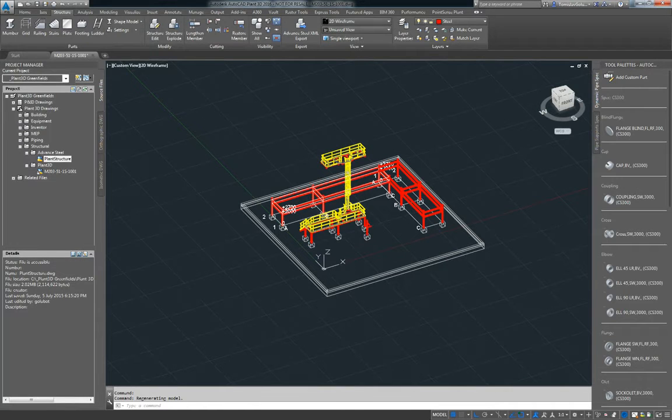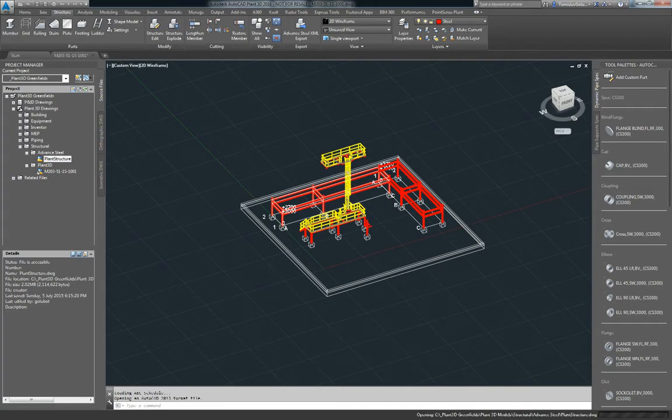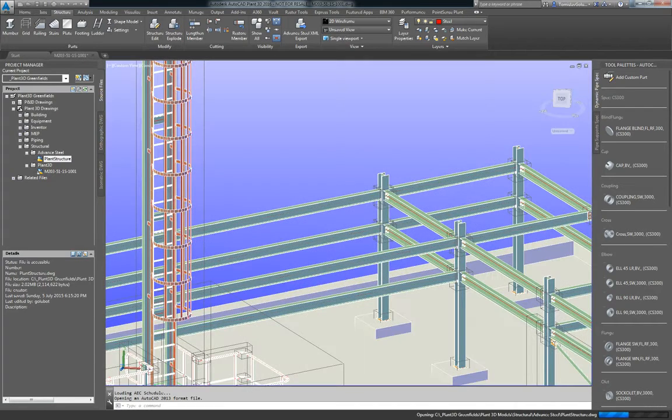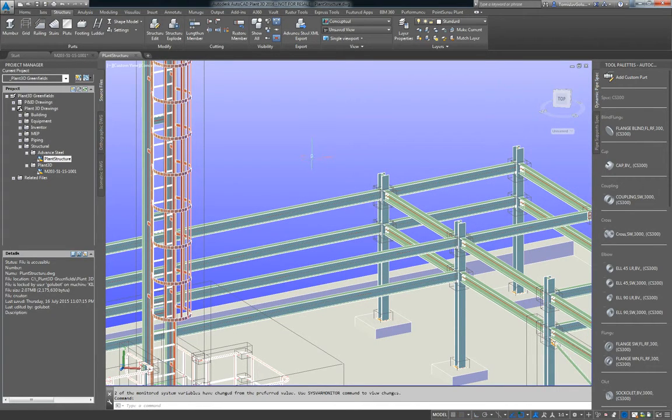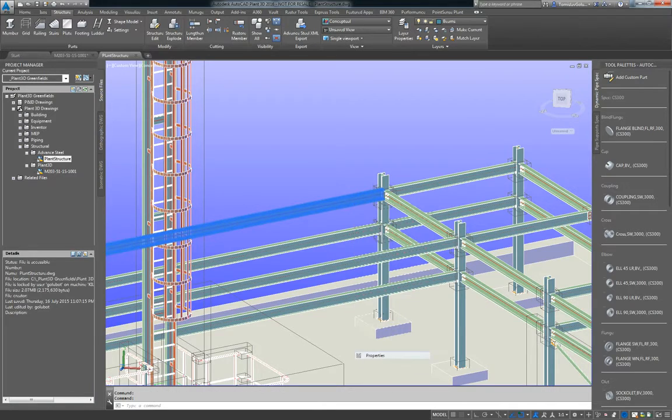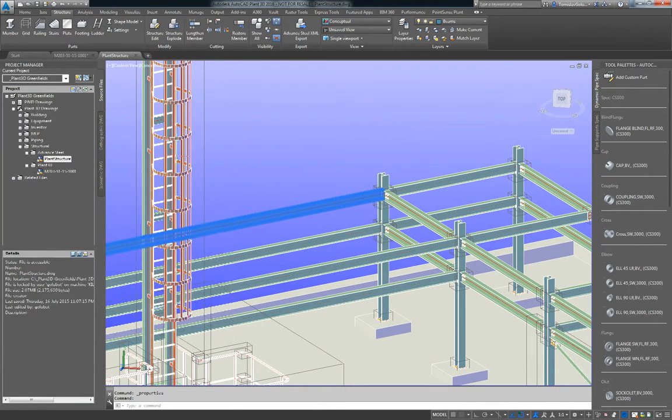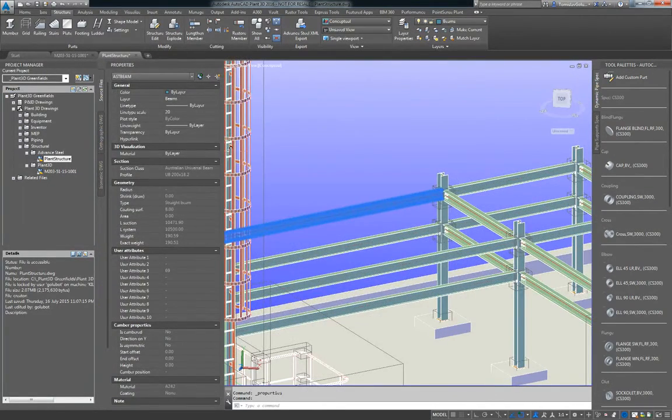If I go back into Plant3D and I open that Plant structure inside of Plant3D, I still also get all of the properties that come in from Advanced Steel.